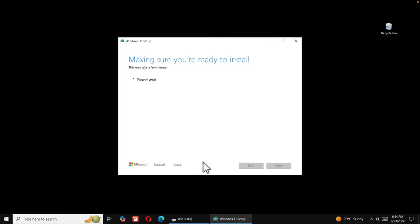The installer is now making sure you're ready to install — this may take a few minutes, so don't close the window or you'll have to start over. Once finished, it shows 'Ready to Install' with the option 'Install Windows 11 Pro and keep personal files and apps'. You can click 'Change what to keep' — I'll choose 'Nothing' for a completely clean installation, which will delete all files, apps, and settings.